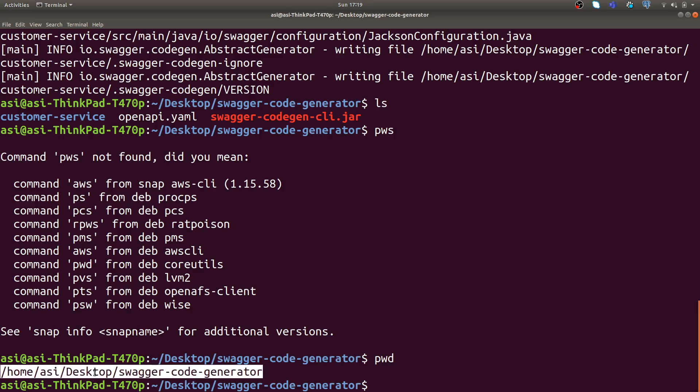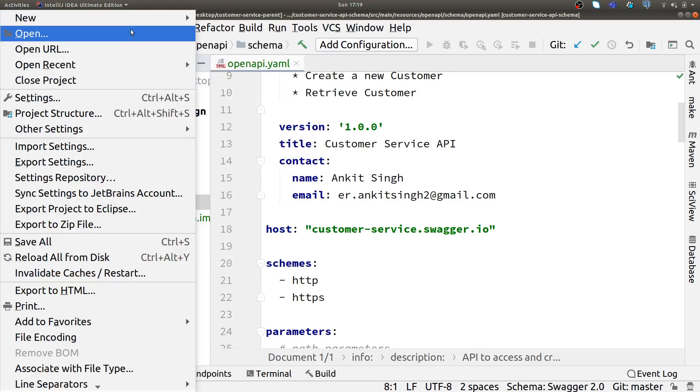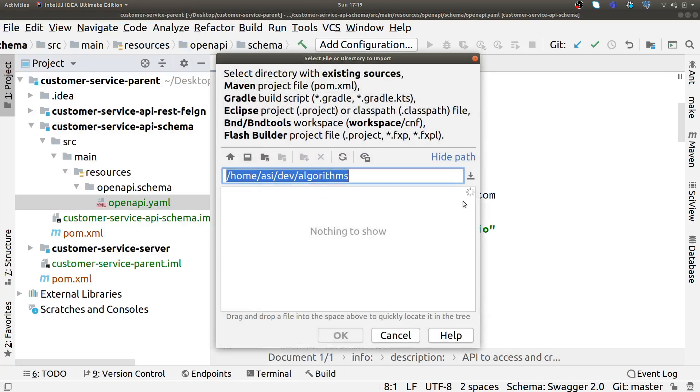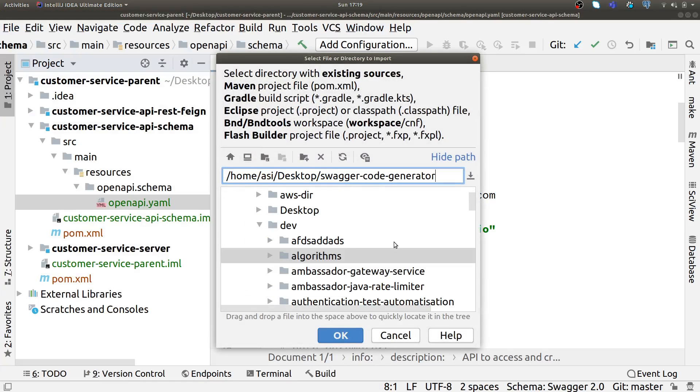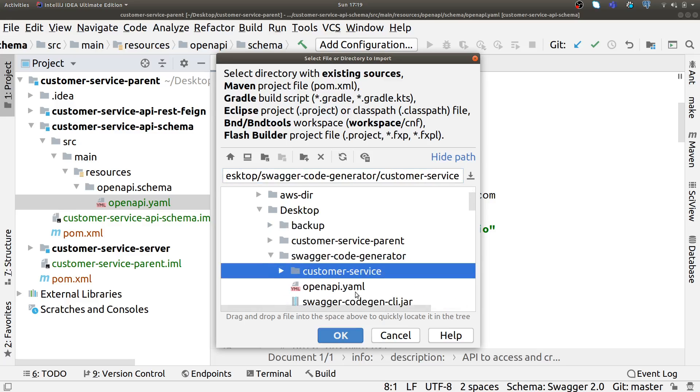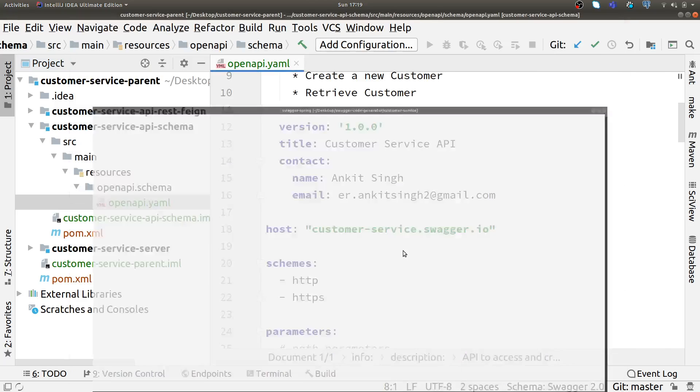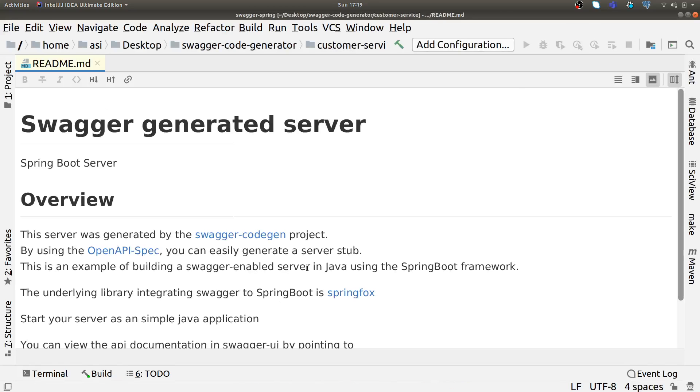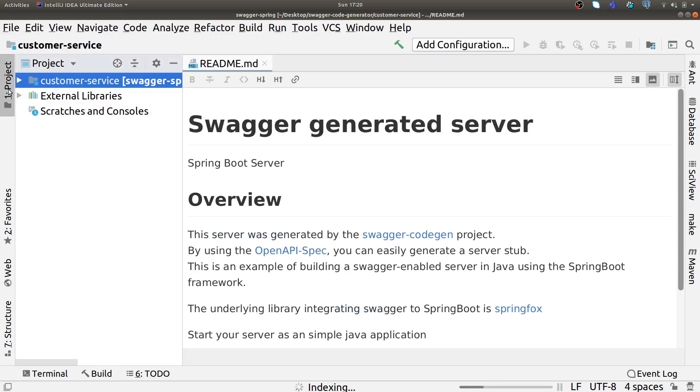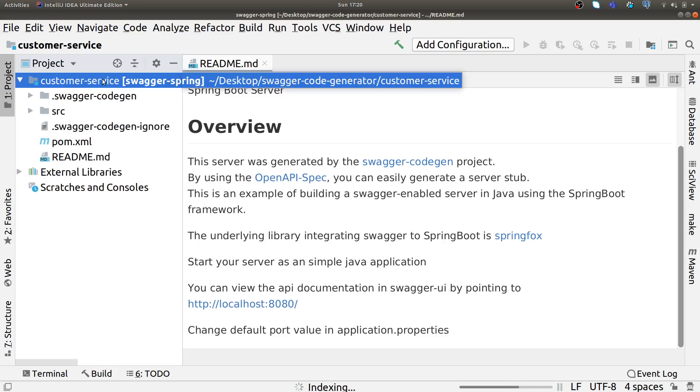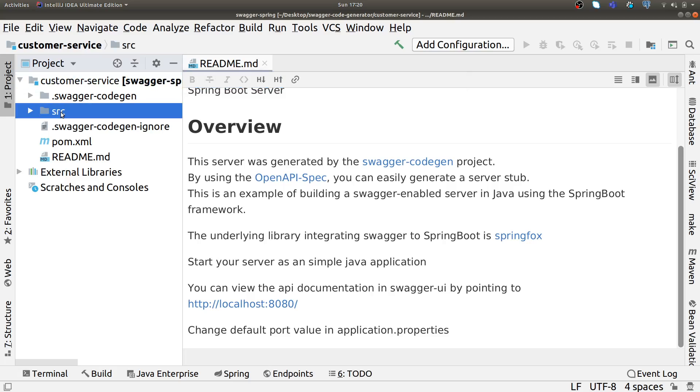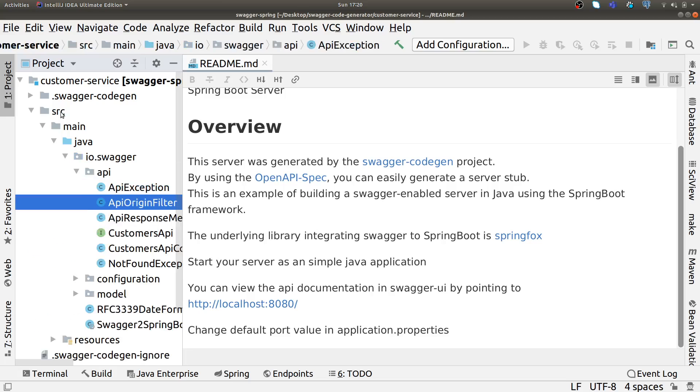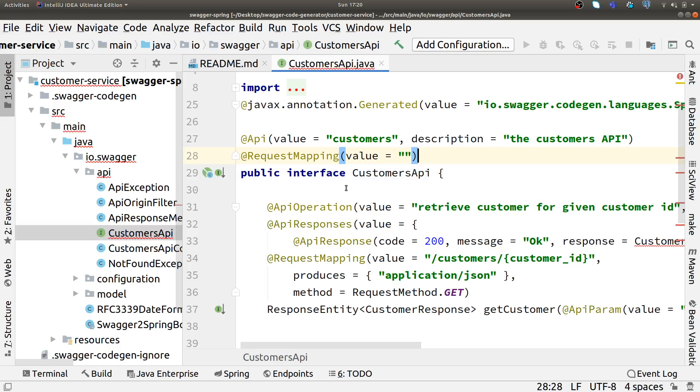It has generated something for us which I want to import in my IDE. It will take a few seconds to download the dependencies. I have just created a customer-service Spring Boot project using Swagger code generator-cli tool. Let's see what things it has generated for us. It has automatically created a customer API for us as per our API definition.